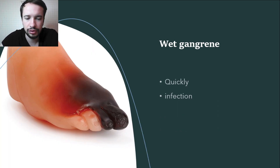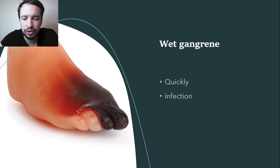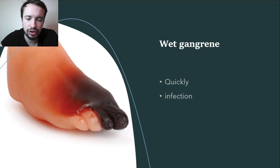Wet gangrene usually develops quickly and is almost always the result of infection. Cadaverous decomposition begins — the affected area swells and increases in size, and the skin becomes bluish or dark purple in color. There is intense disintegration of tissue. The body's defenses do not have time to distinguish the area of necrosis from healthy tissue. Toxic substances formed as a result of cell breakdown enter the bloodstream in large quantities, poison the body, and disrupt organ function, worsening the patient's condition. Gangrene of internal organs, such as the lungs or intestines, occurs in a wet type.